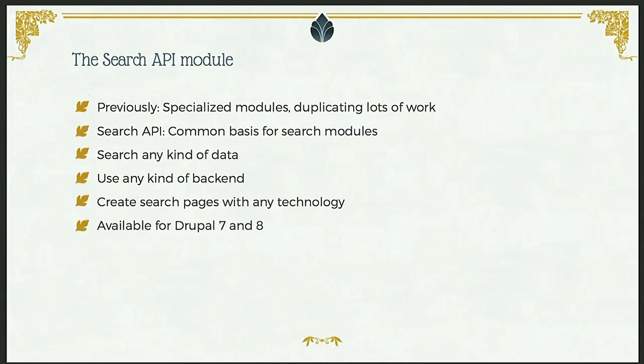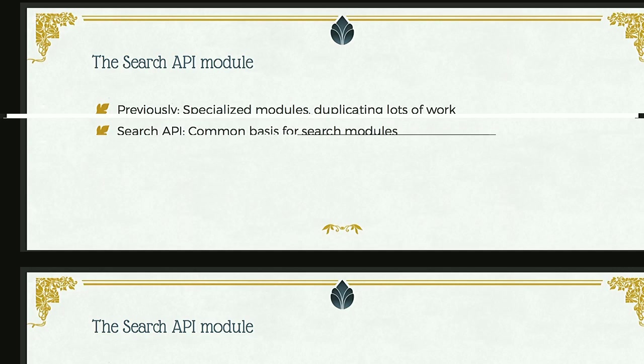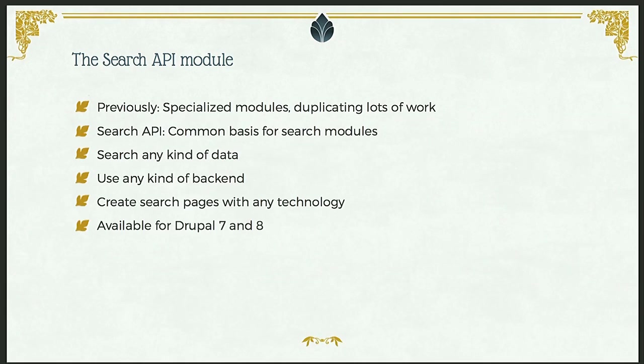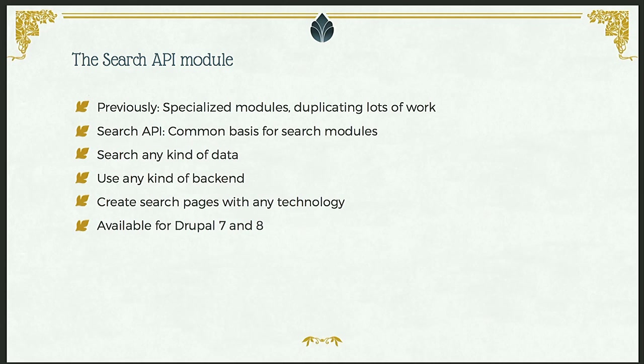So then for Drupal 7, the plan was to introduce a new search framework into core to provide the basic implementation of search functionality that other modules can then use and work together on. And later that was then converted into a search API contract module since implementing that in core would have been too much at once.